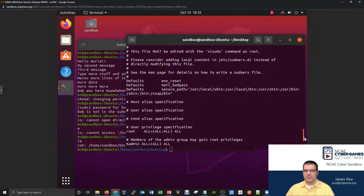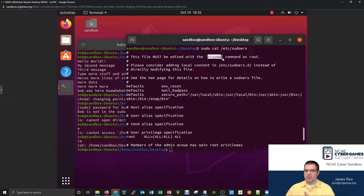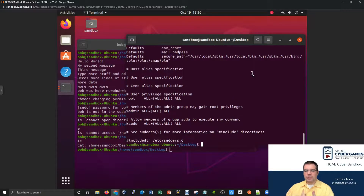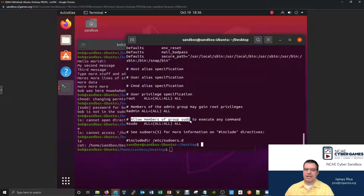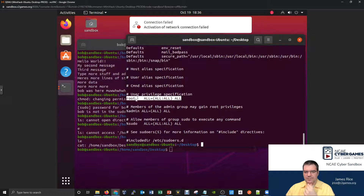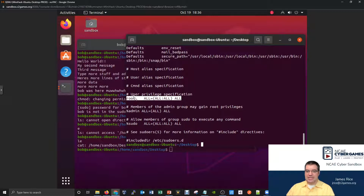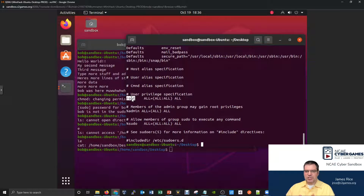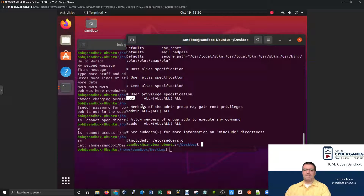They tell you at the start you should really be changing this file using the visudo command as root. Down towards the bottom, there is a user privilege specification section. You see how it says 'root' and then a tab and then 'ALL=(ALL:ALL) ALL' — that's how you write into this file to say this particular user has the ability to run things as sudo.